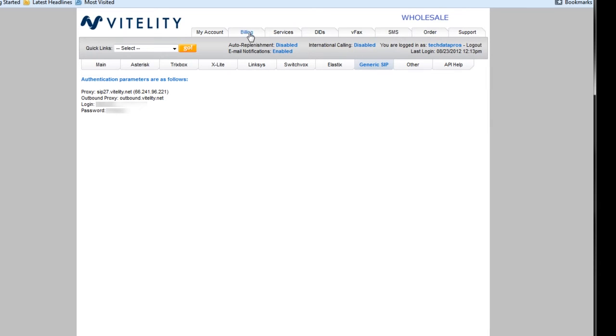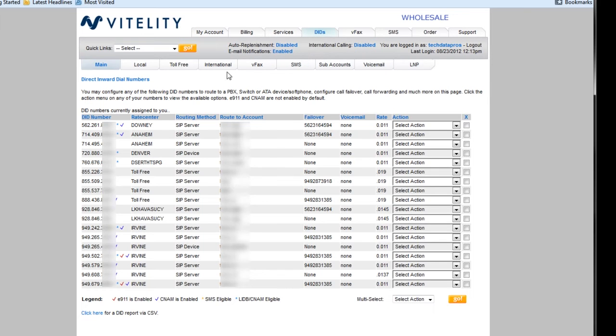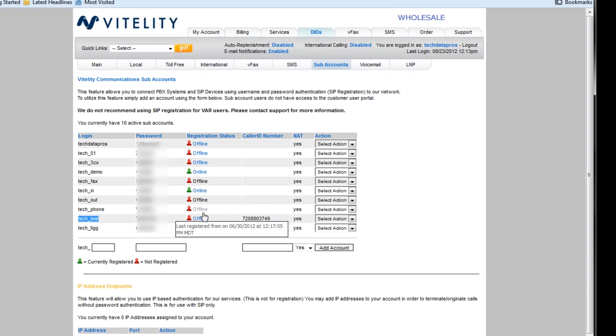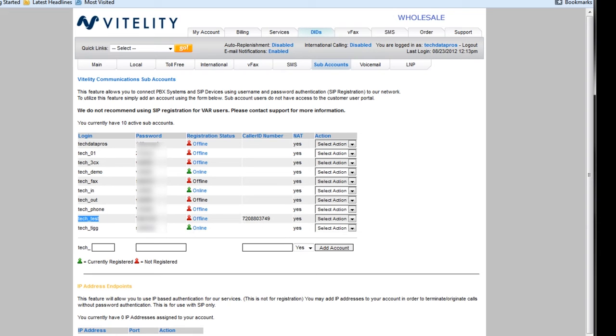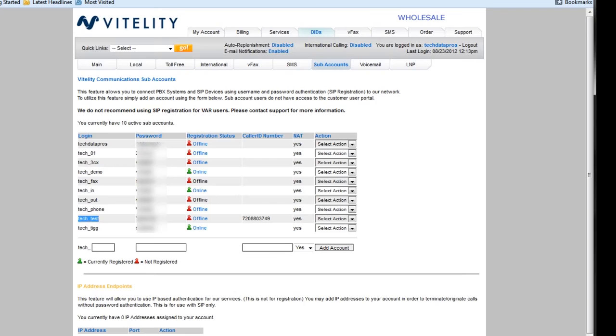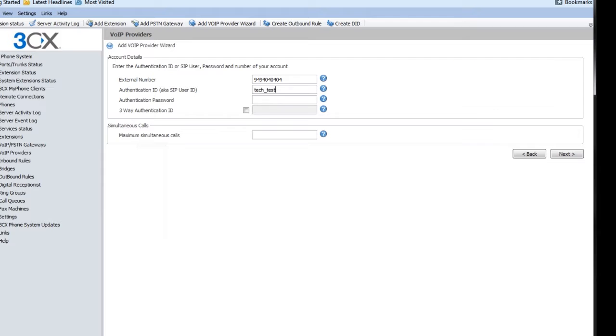So I'm going to go to my DIDs, go to subaccounts, and here's my different subaccounts here. So it's going to be whichever one of these subaccounts I want to use. So I'm going to do tech test because I've got that number forwarded over there. So I'm going to copy that, paste it over there, grab my password, and paste that in.